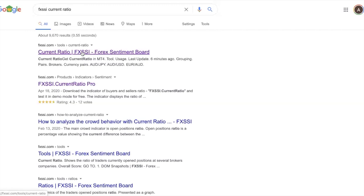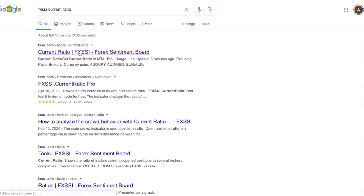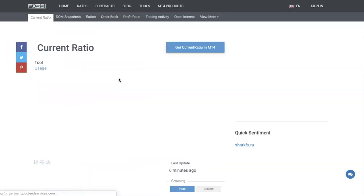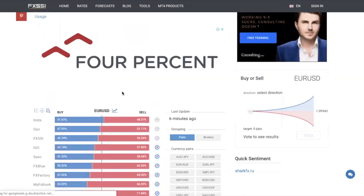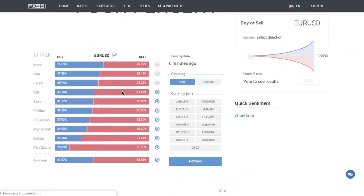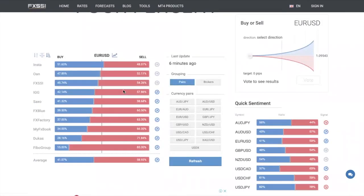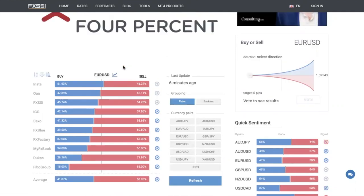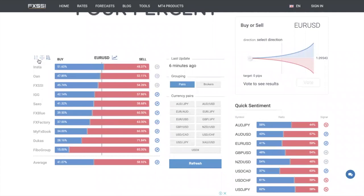Go ahead and Google this and click in. Let me explain what the current ratio is and why it's so powerful — why the director of the brokerage actually told me to use this. What you're looking at here are different currency pairs.